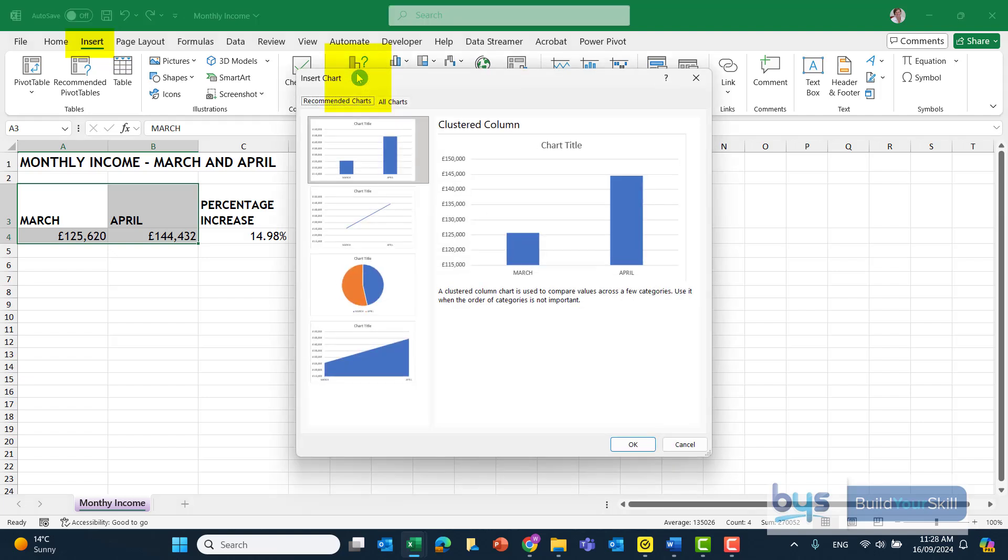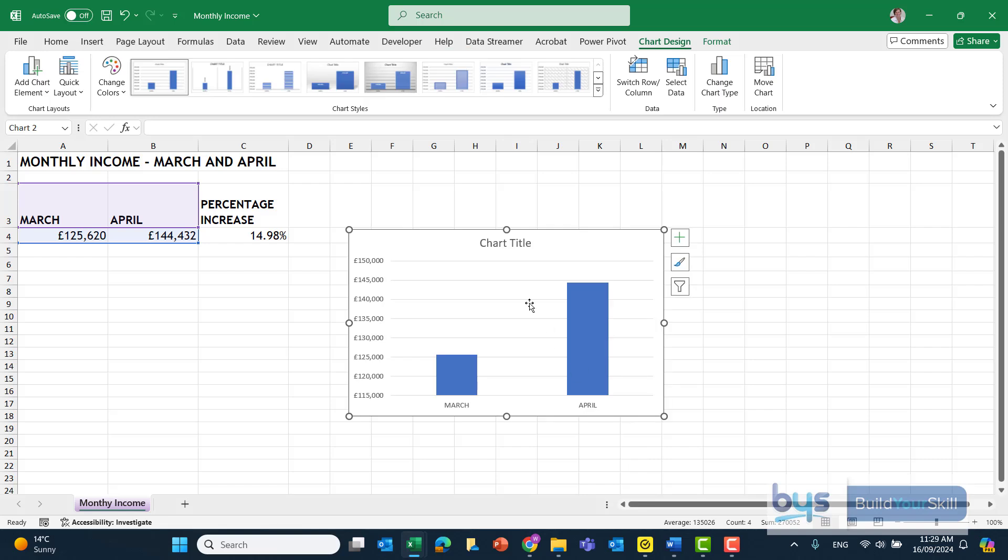Now, the question asks for a bar chart. The SQA solution is accepting a bar or a column chart. I personally think the column chart, the clustered column, looks better, so that is the one that I'm going to use. Click on OK, and that's just brought it in.